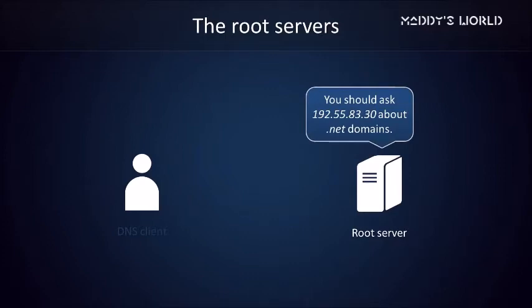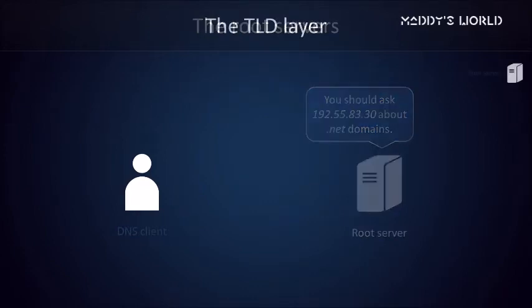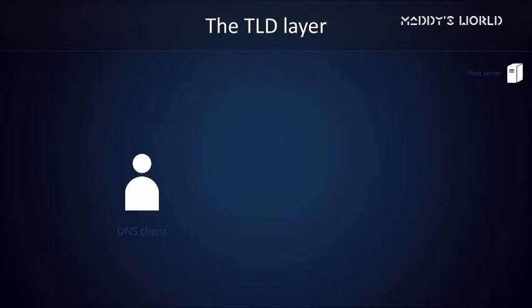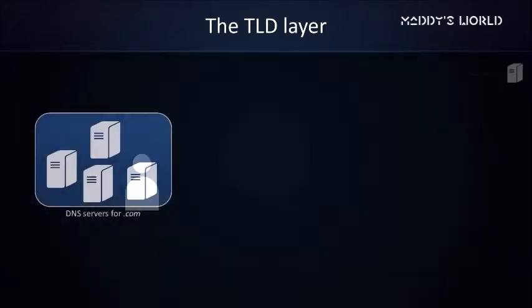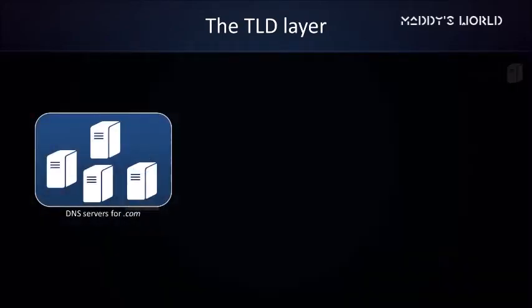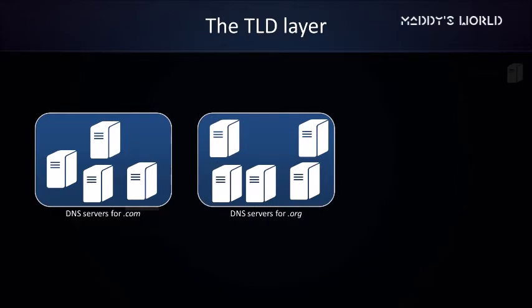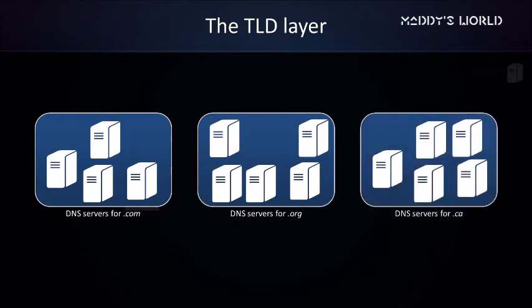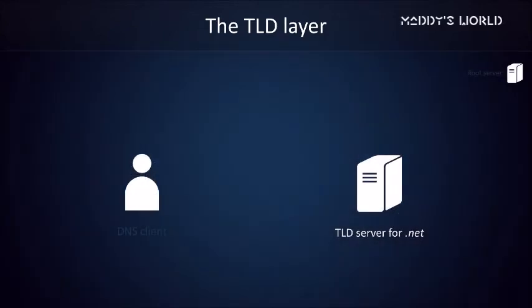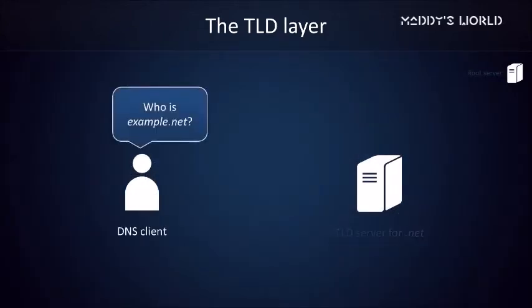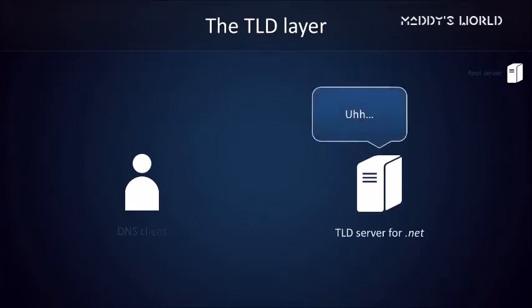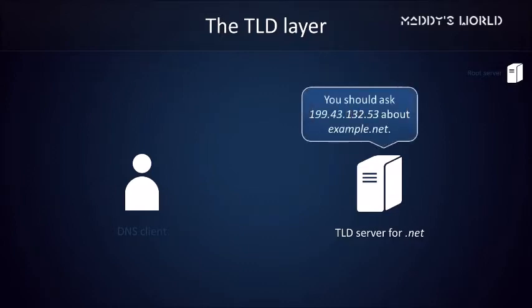We now have the IP address of a top-level domain name server for .NET, so we can move on to step 2. We've arrived at the top-level domain layer of the hierarchy now. The way this works is that a bunch of servers are responsible for .com domains, then there's a bunch of servers for .org domains, there's a bunch for .ca domains, and so on and so forth. We're going to ask a TLD server for .NET about example.net. Once again, we won't be getting a straight answer from the server yet. What it will give us, however, is a list of IP addresses of servers that are responsible for queries regarding example.net and its subdomains.